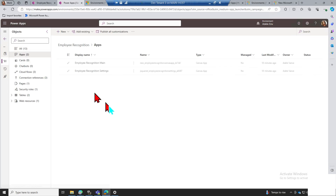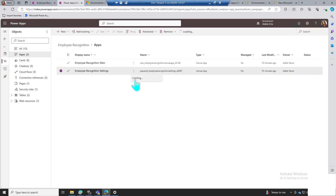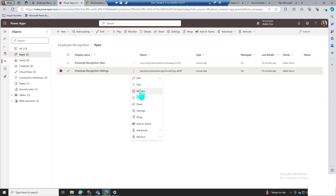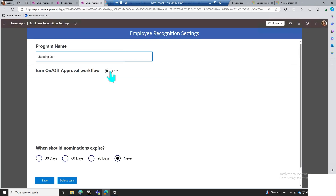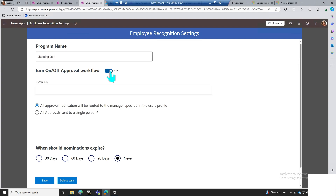Next, we'll set up the approval workflow. We'll return to the employee recognition settings within our solution. I'll turn on the approval workflow and grab the PowerApp URL. The default is set to notify the nominee's manager, then save your changes.